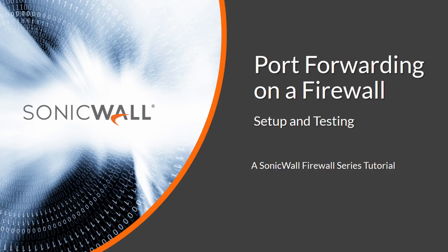Hi, and welcome to a SonicWall Firewall video tutorial. My name is Micah Vorst.